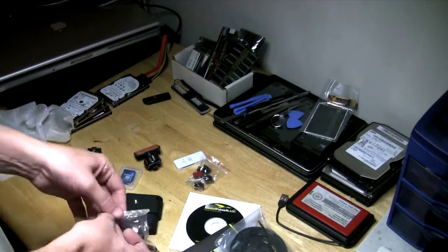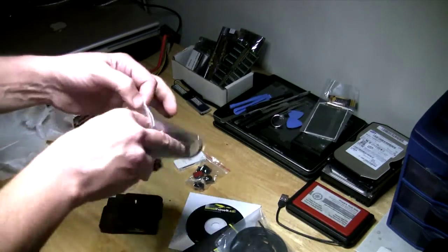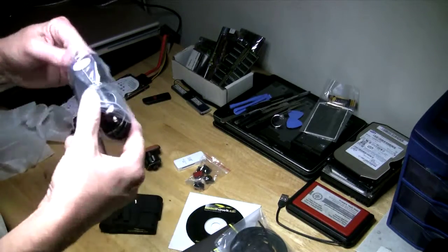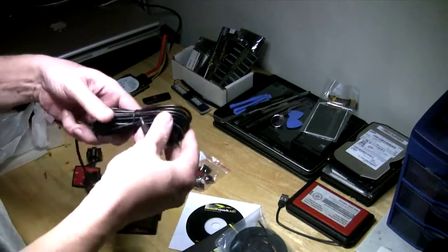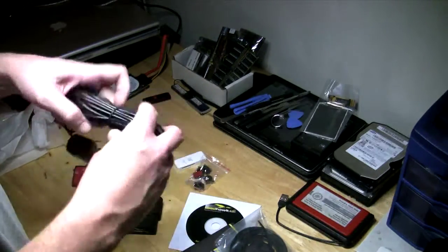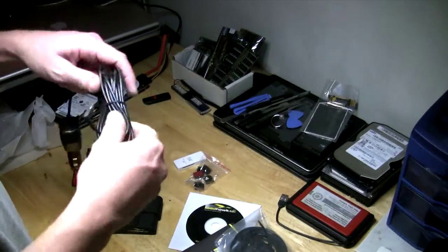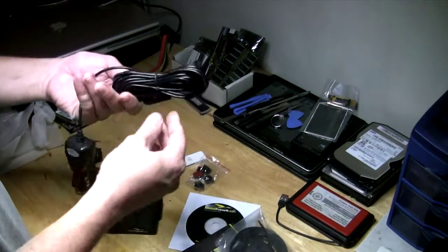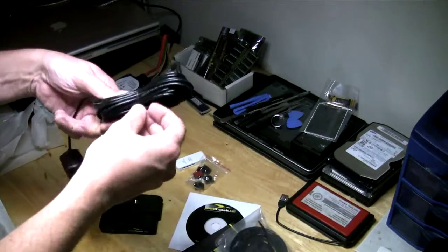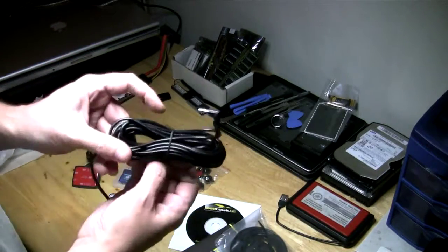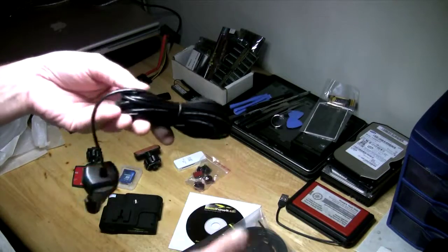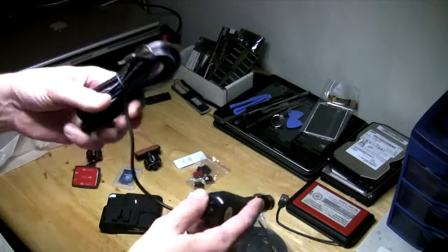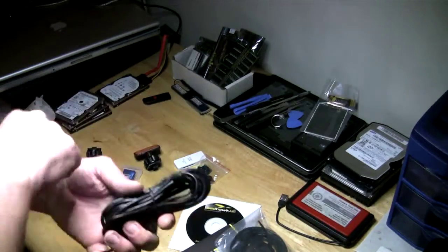Alright, speaking of which, let's see how long this is. It looks like a good 10 feet or so right there. You plug that in your cigarette lighter and you're going to wrap the cable up around the windshield.